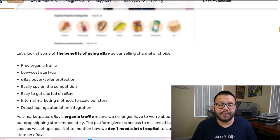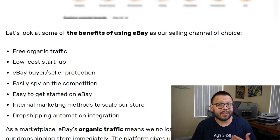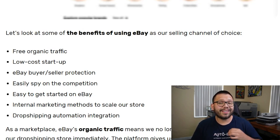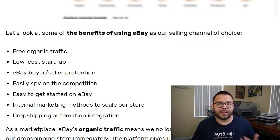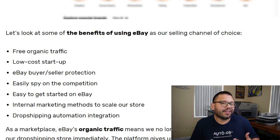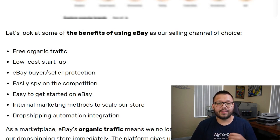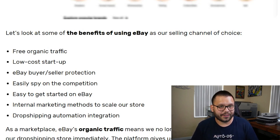Diving a bit deeper into eBay, here are a few benefits you can expect as a seller. First, you have free organic traffic. People go to eBay with the intent to make a purchase, so you don't have to worry about marketing, running Facebook ads, or making content on TikTok. People are going to eBay specifically looking for items to purchase, so as long as you're there, you're enjoying free organic traffic.